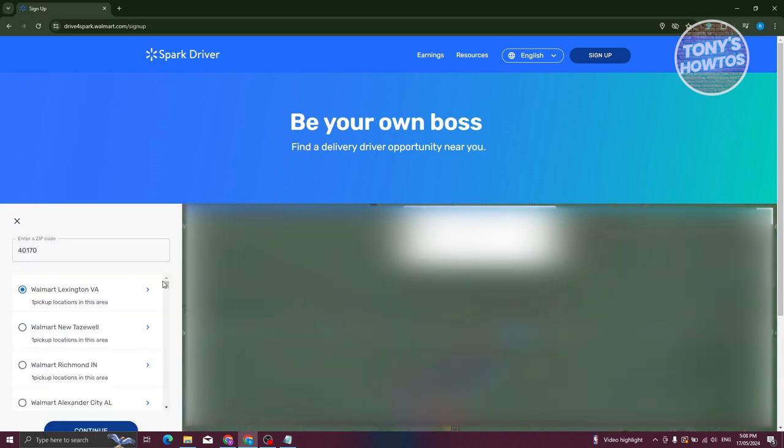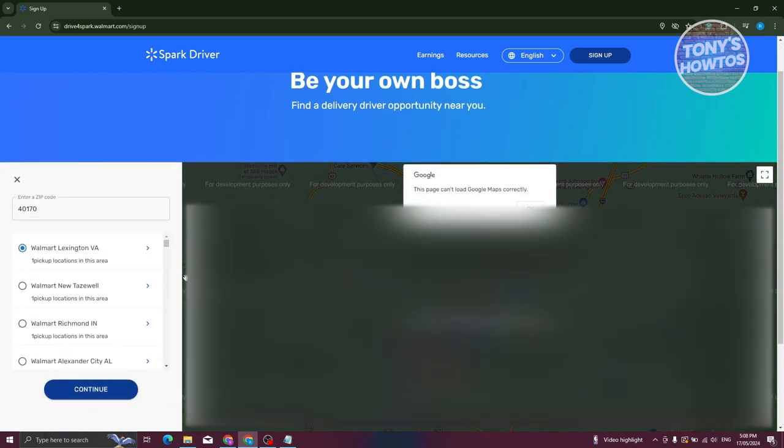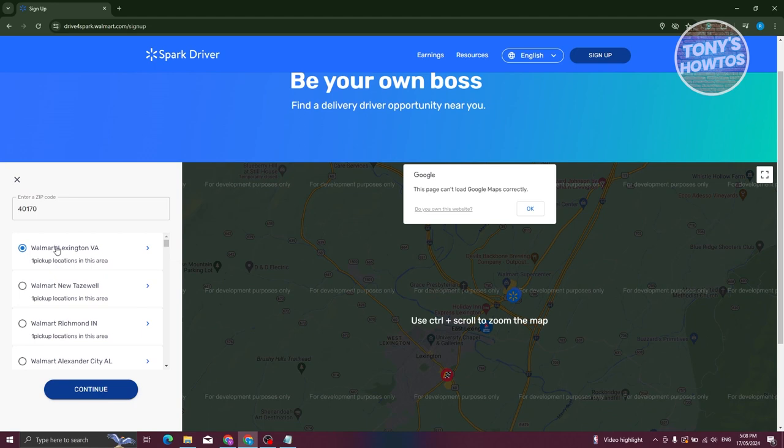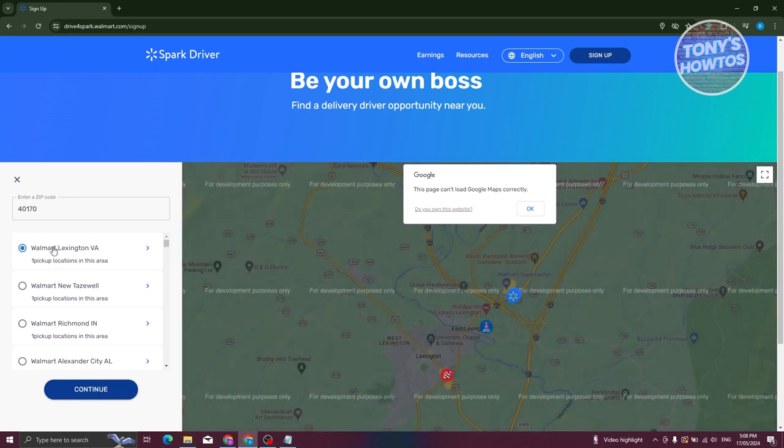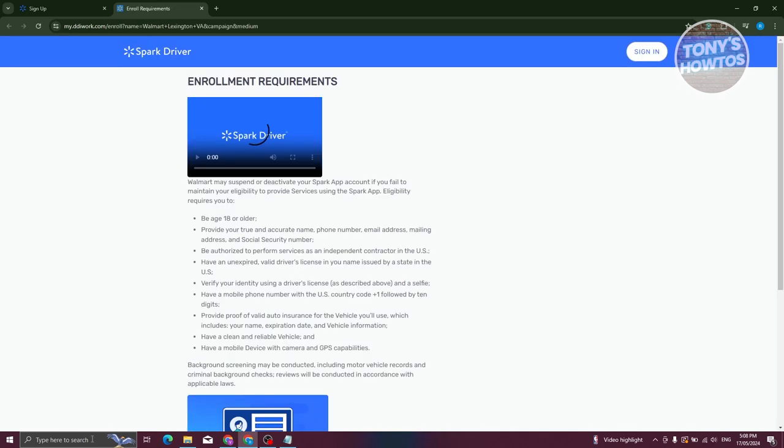We want to select a location that we want to use. For example, Walmart Lexington VA. Let's click on continue. It's going to direct you to a page that gives you some information on signing up.